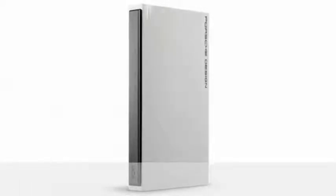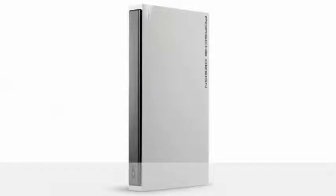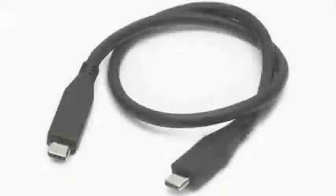LaCie continued its partnership with Porsche Design on the new accessories, which feature a simple, attractive design with a 3mm (0.1 inch) thick solid aluminum casing.